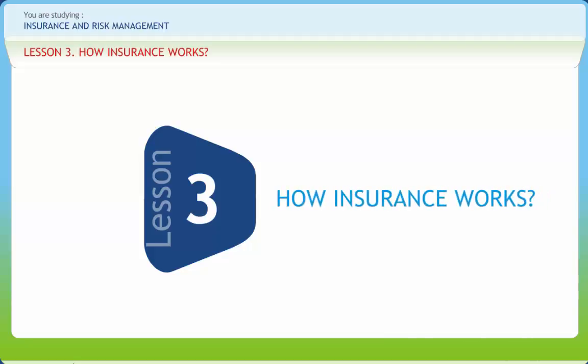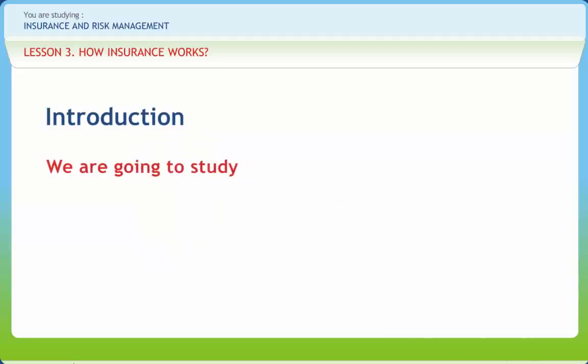How Insurance Works. We all know the mechanism of insurance is very simple. By insurance, the heavy loss that anyone or few of them may suffer is divided into bearable small losses by all. In other words, the risk is spread among the community and the likely big impact on one or few is reduced to smaller, manageable impacts on all.